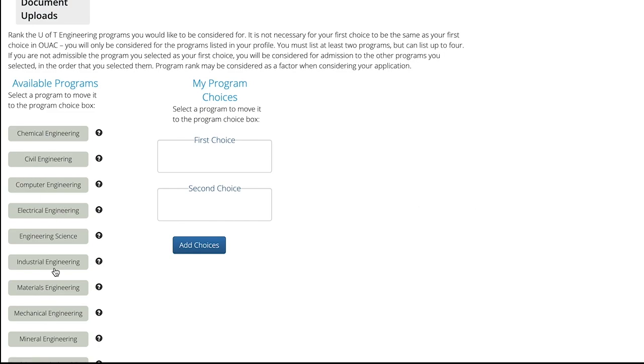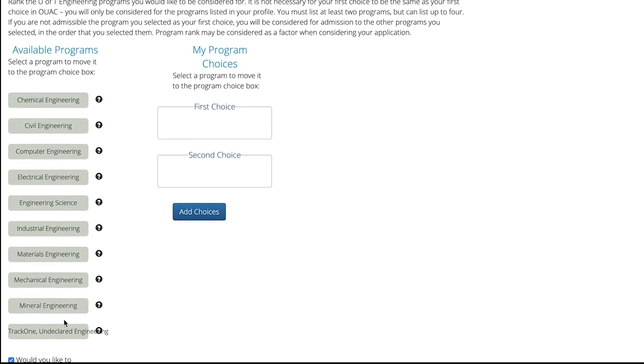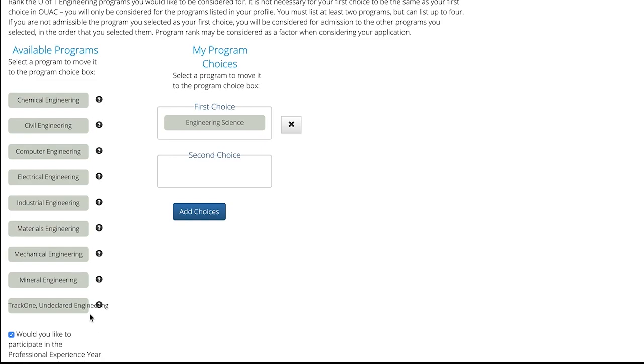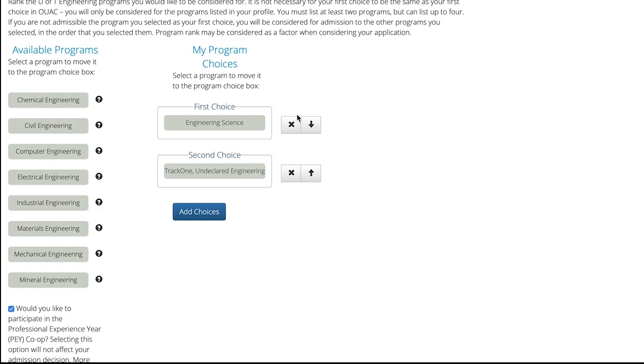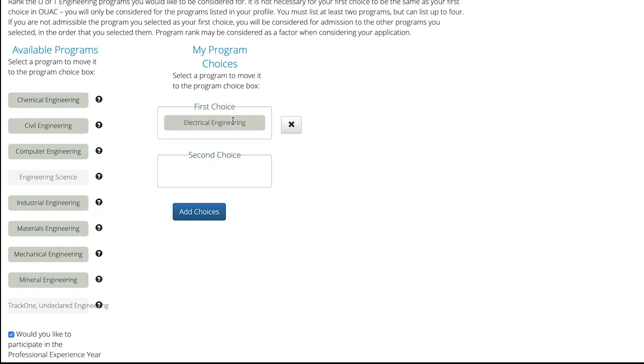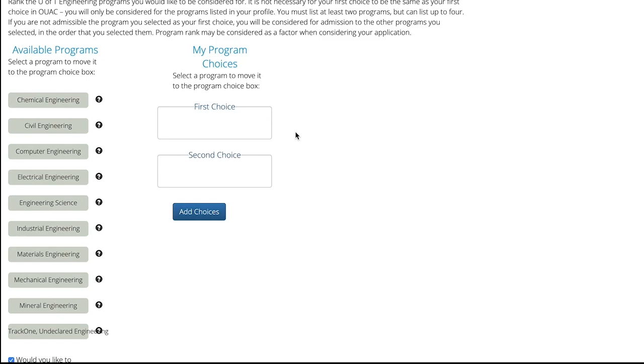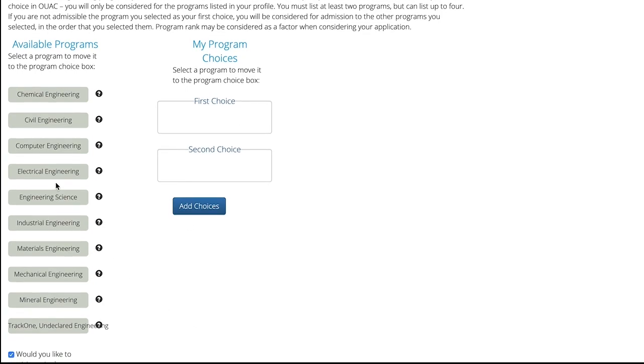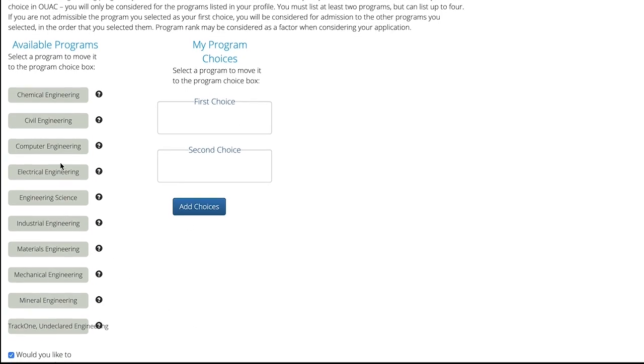So if you see here, I can add Engineering Science followed by Track 1 Undeclared. But if I try and add something ahead as my first choice, Engineering Science and Track 1 Undeclared is no longer an option. The only exception to this rule is if Engineering Science is among your selections. If that's the choice, then Engineering Science must go first, followed by Track 1 Undeclared.